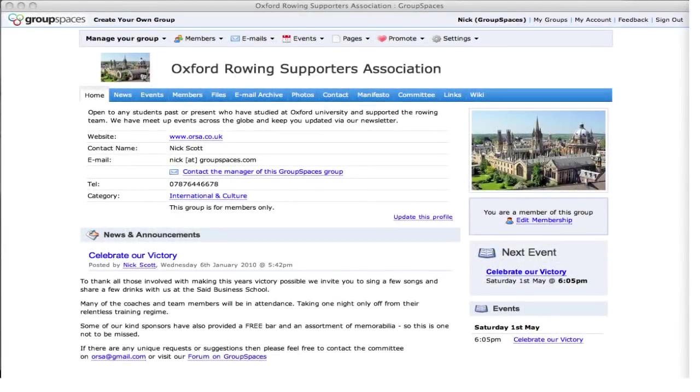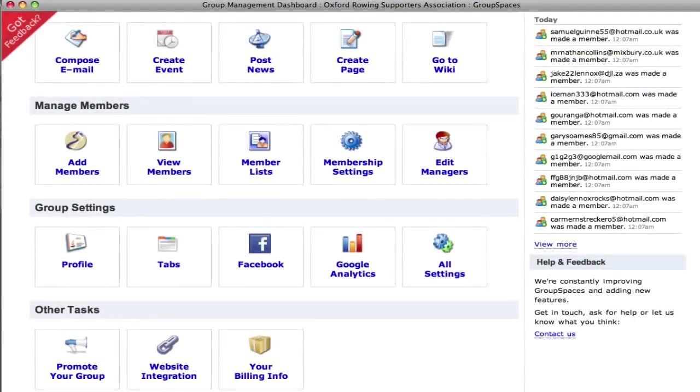Hi, I'm Nick, one of the team at GroupSpaces. GroupSpaces is a simple and powerful tool to save you time when organizing your group. We give every group a profile and access to tools to save you time managing and promoting your group.